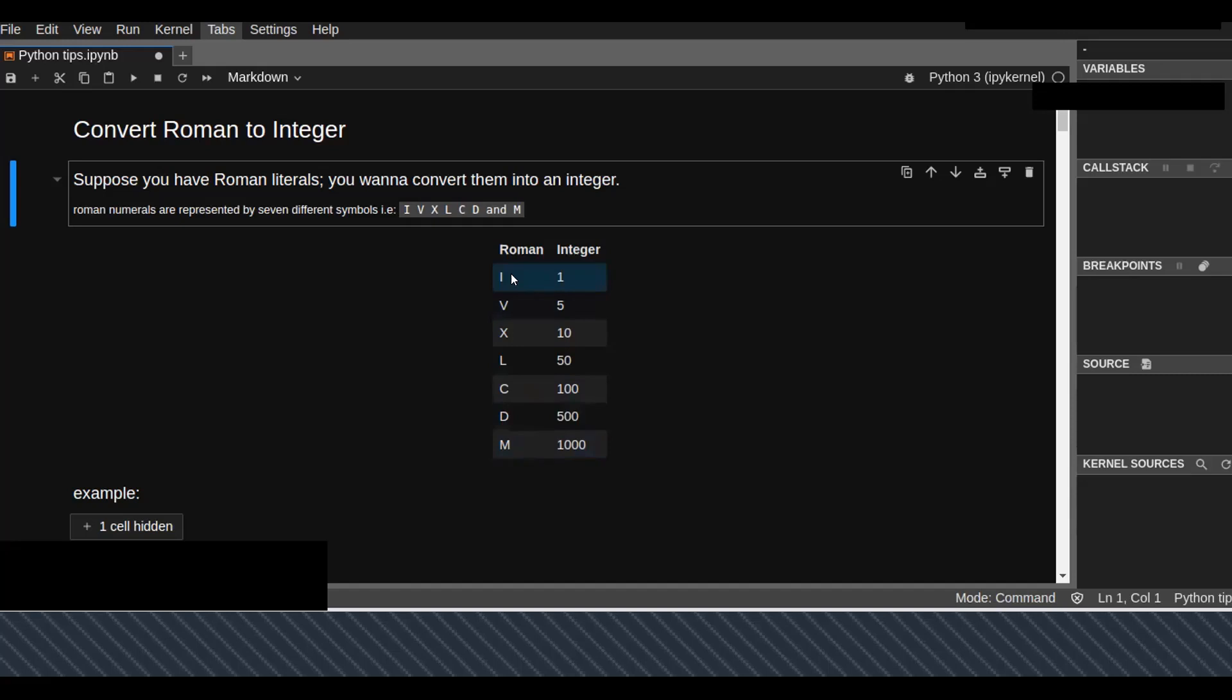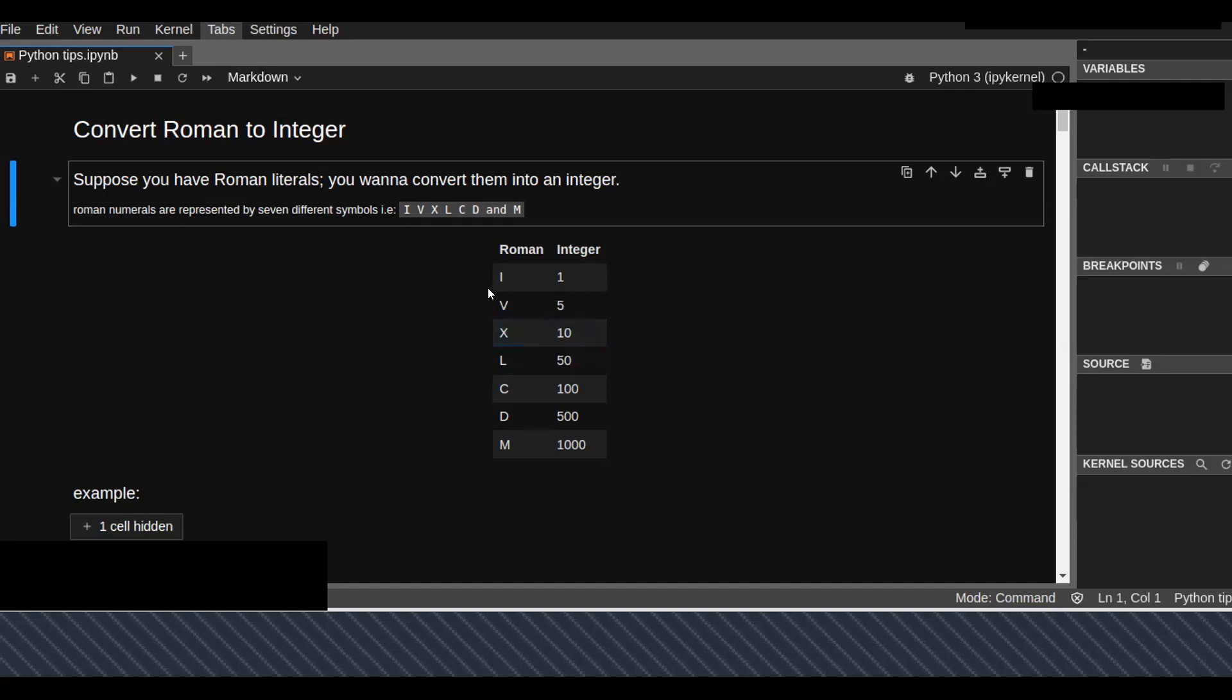There are no less or more Roman representation symbols, so these are the seven representations of Roman numerals. Based on this, we are going to solve a problem that converts any Roman numbers into equivalent integer numbers.